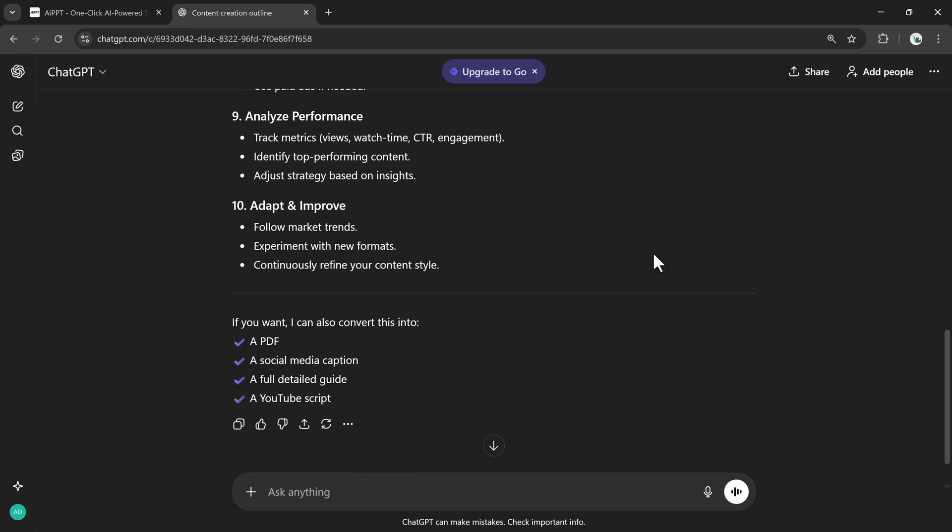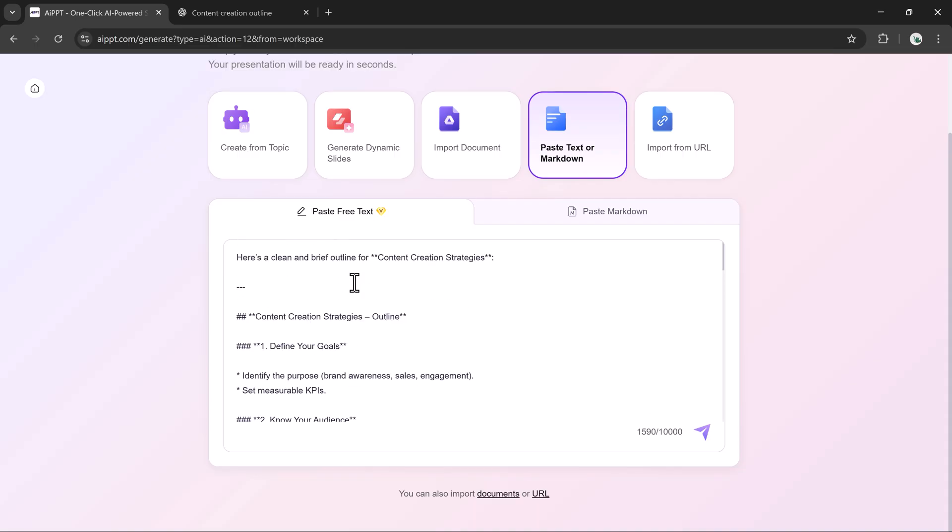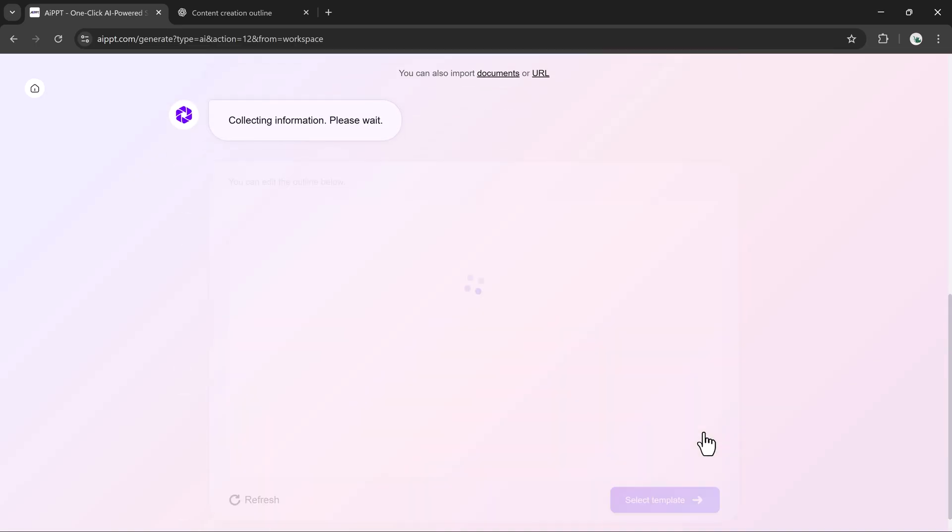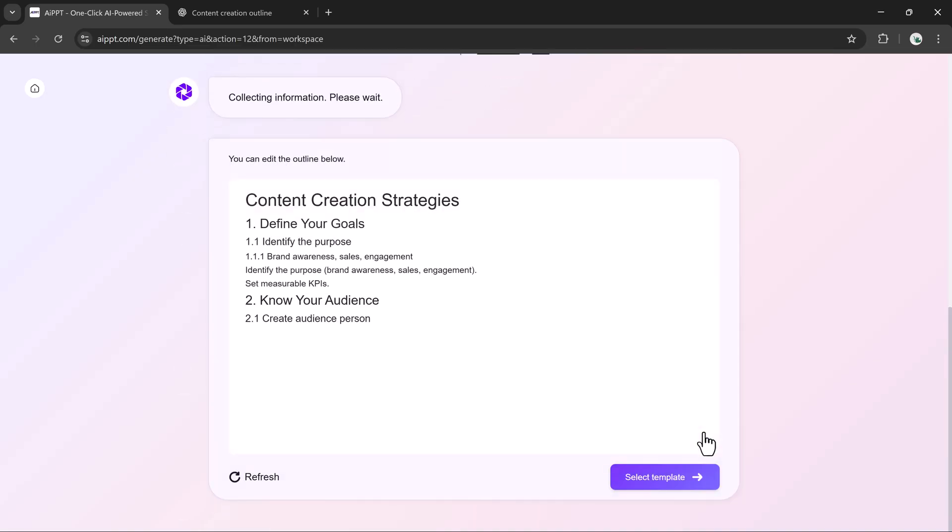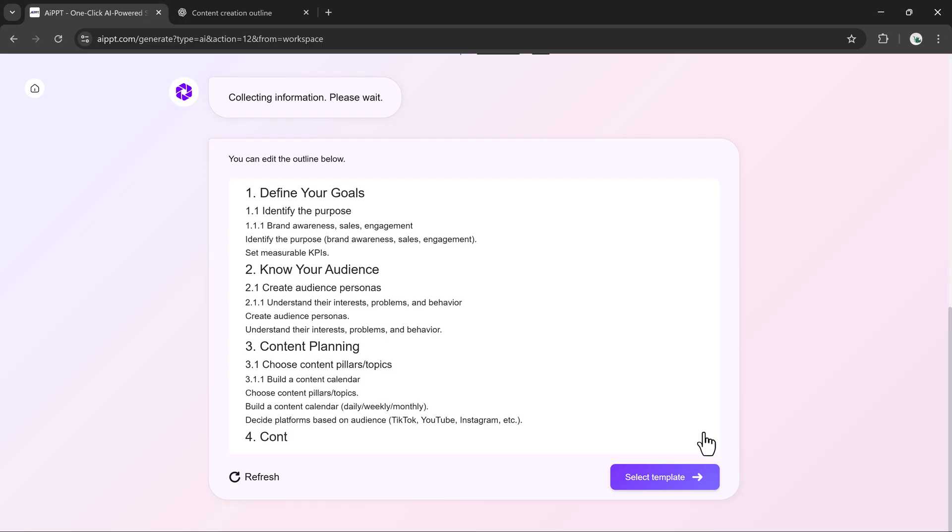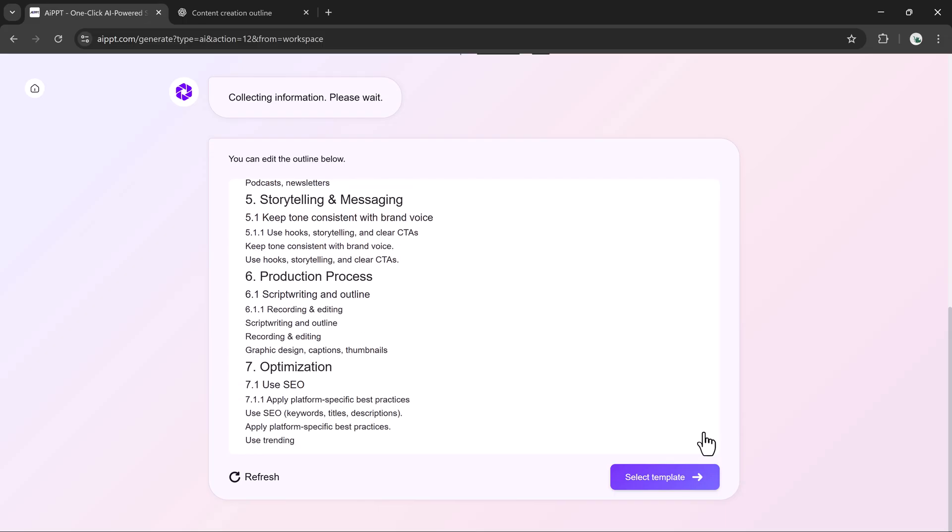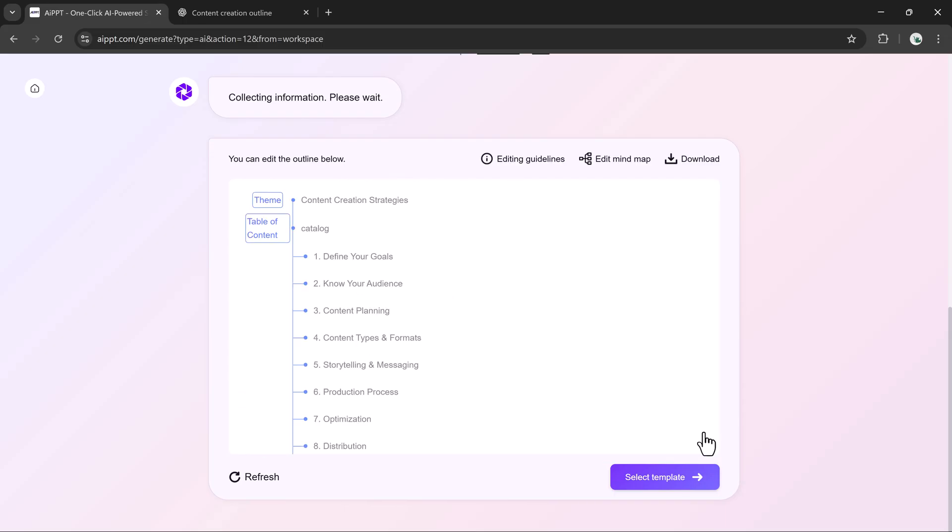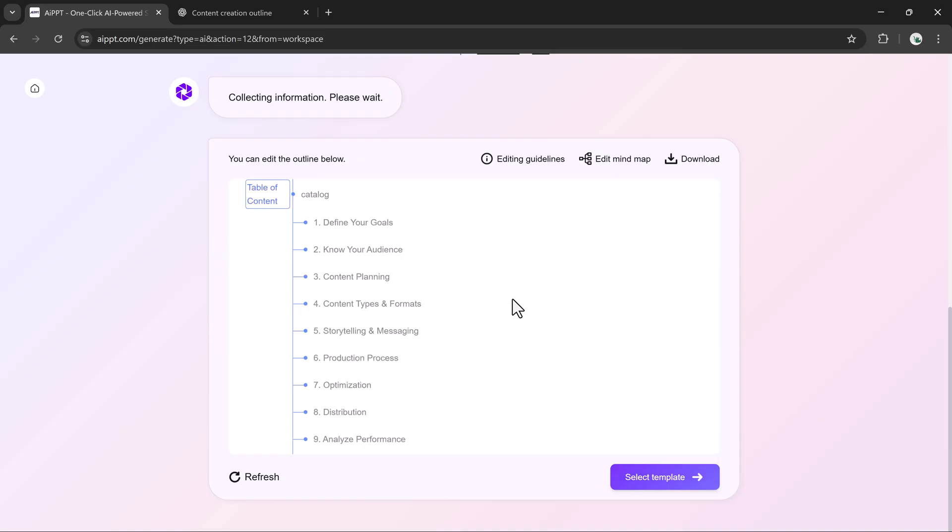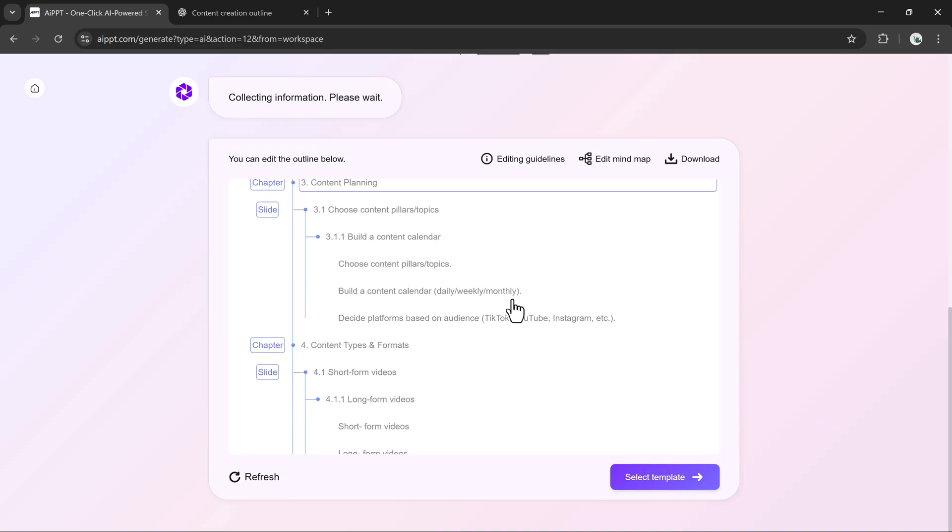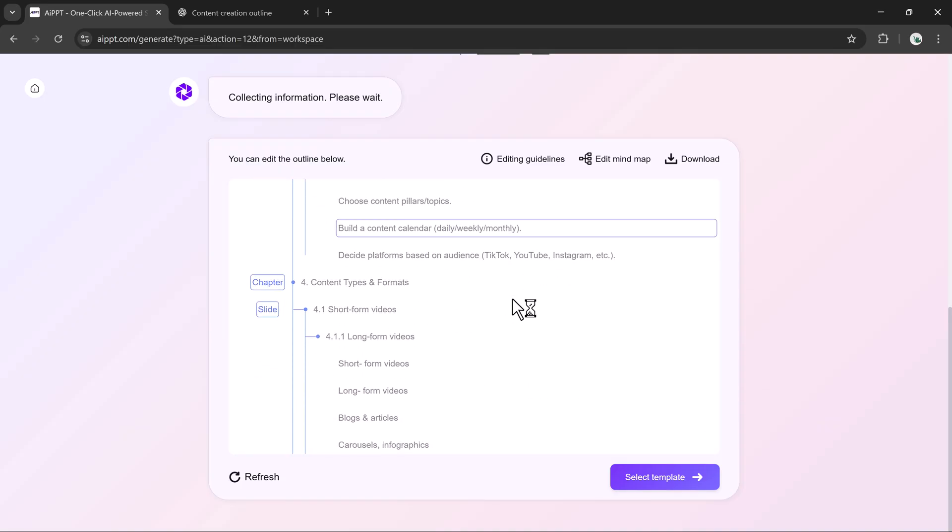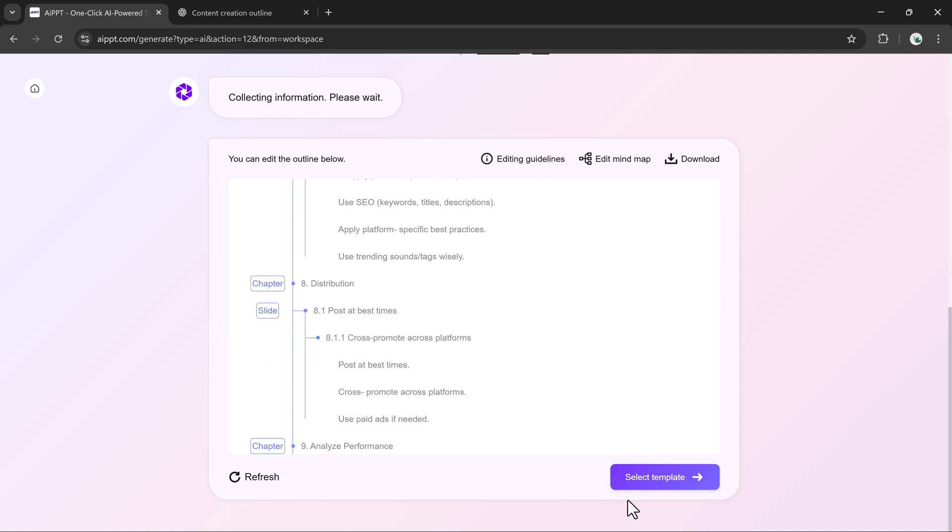Once the outline appears, I'll copy it and paste it inside AIPPT. After that, I'll simply hit Create. The system will process everything and turn it into a clean outline. You can tweak any point, expand sections, or rearrange ideas using the built-in editor. You can also switch to the mind map view, adjust it, and download it if needed.